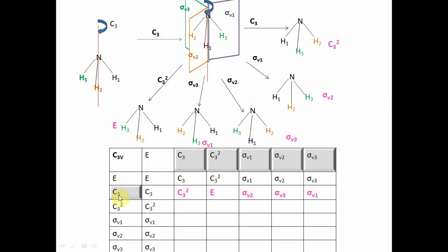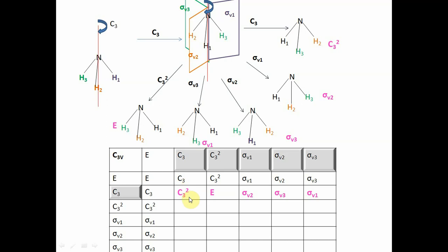To fill the second row of the multiplication table, we first perform C3 on the ammonia molecule and then perform the other symmetry operations further. After performing C3 to get the new orientation, we again apply C3 — H3 comes here, H1 comes here, and H2 goes here — giving an orientation that resembles C3². Hence, C3 followed by C3 produces C3² as the product. Next, C3 followed by C3² gives identity, because the molecule returns to its original orientation.